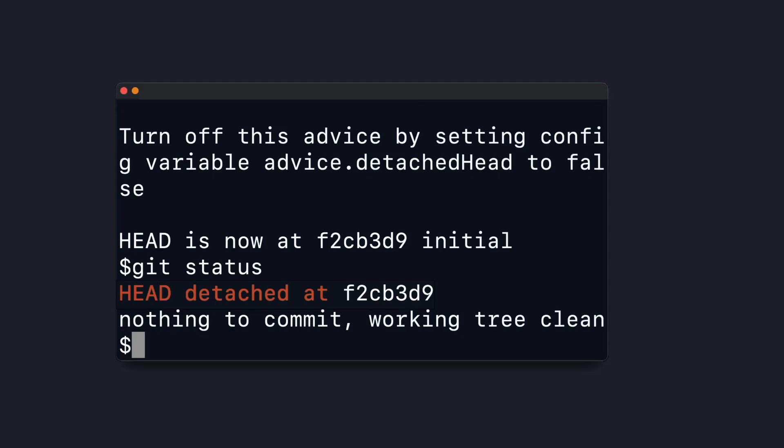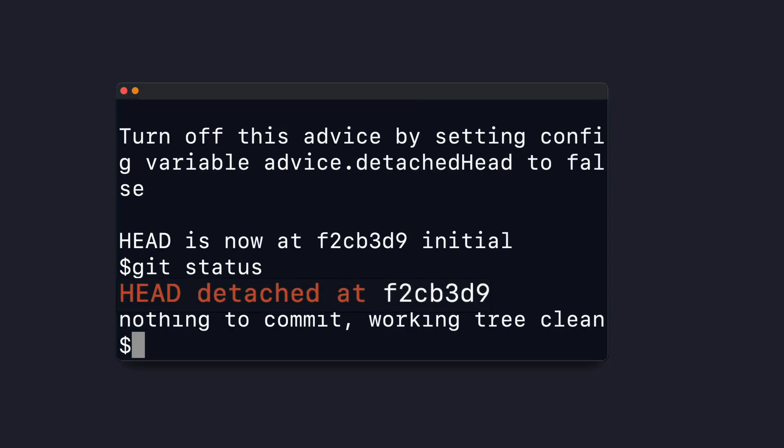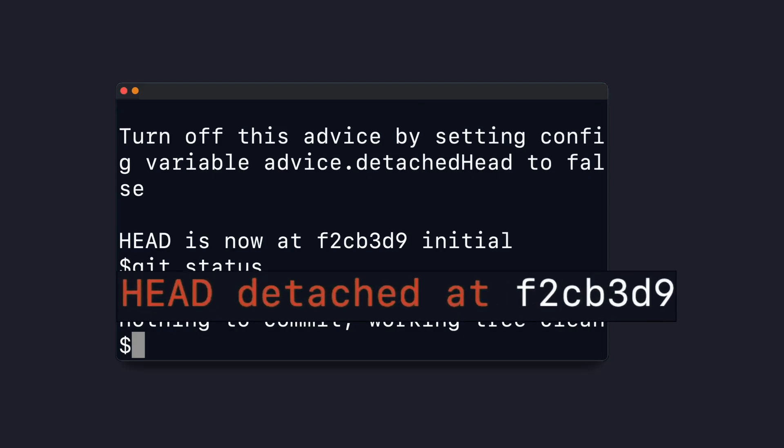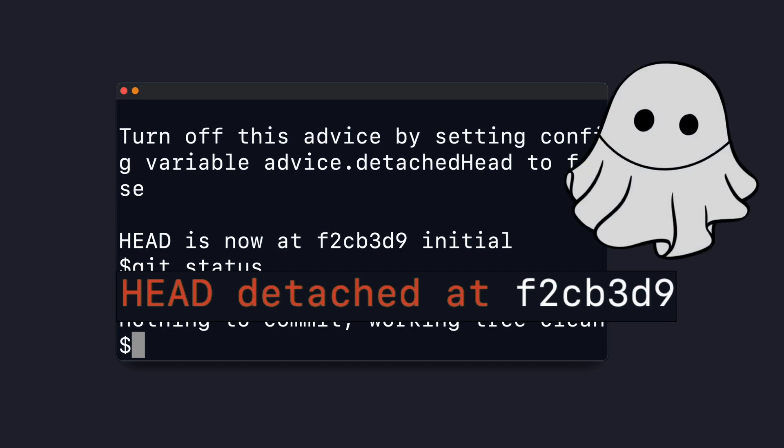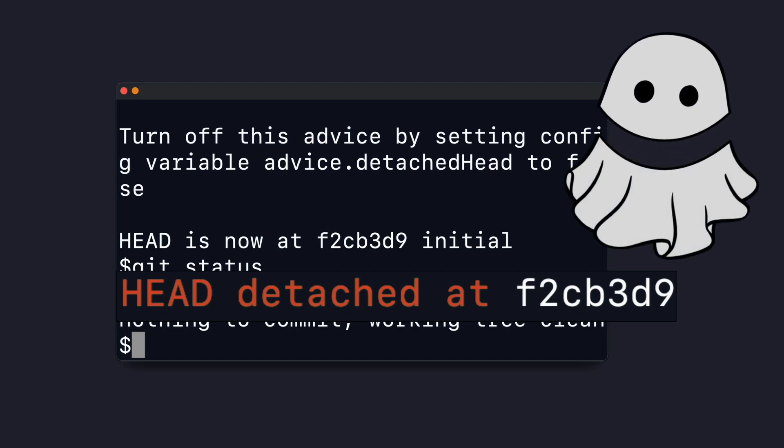You've probably seen Git complain about a detached head before, but what does that mean? Let's first make sure we fully understand what head means, and then we'll look at a detached head.